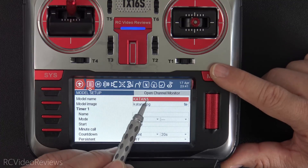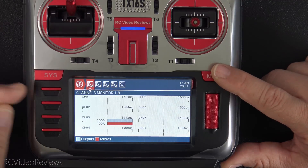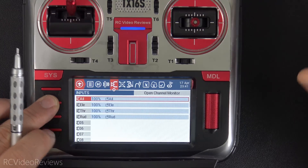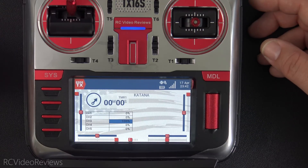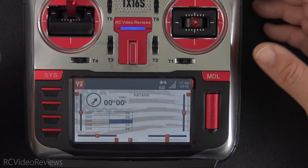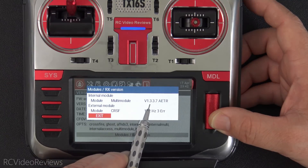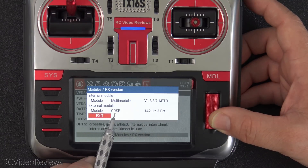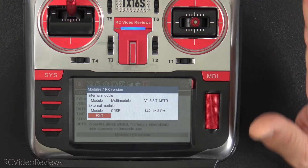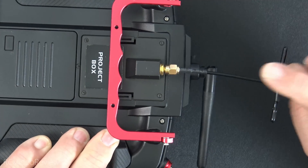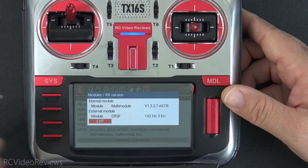Back on the model setup page, they added an open channel monitor button at the top. Anywhere along the model setup page there's a touch screen option to open the channel monitor, and they also brought back the ability to press the model button anywhere in model setup to bring up the channel monitor. If you have a radio with a multi-protocol module or a Crossfire module, you can now retrieve module software information by clicking System, going to the information screen, and clicking on 'Modules RX Version.' For example, my internal module shows version 1.3.3.7 in AETR mode, while my external module shows Crossfire — though I'm actually using an ExpressLRS transmitter, so that may not be fully supported yet.